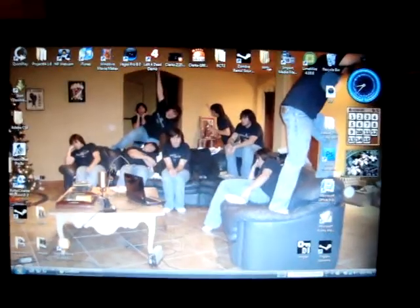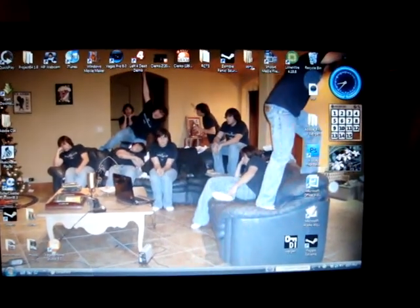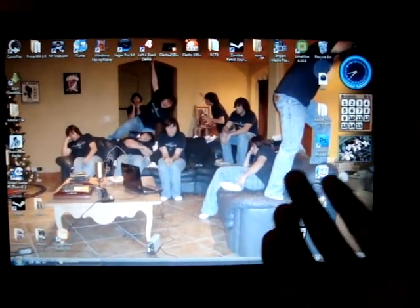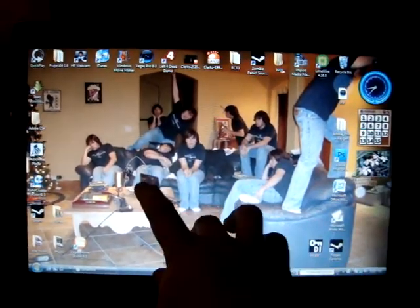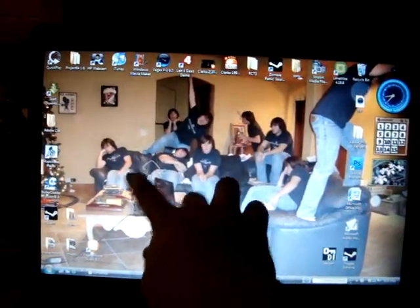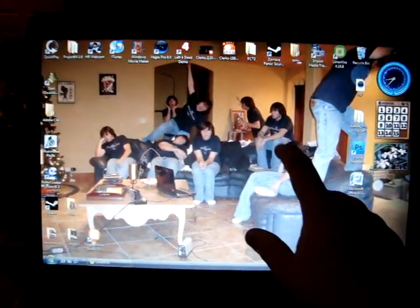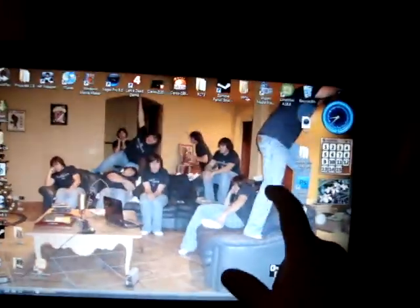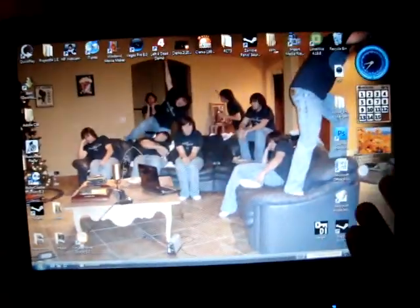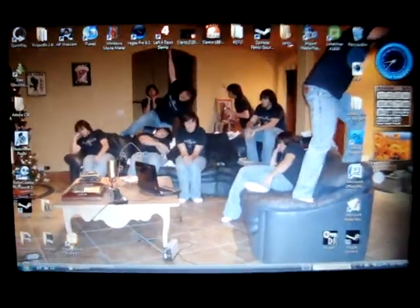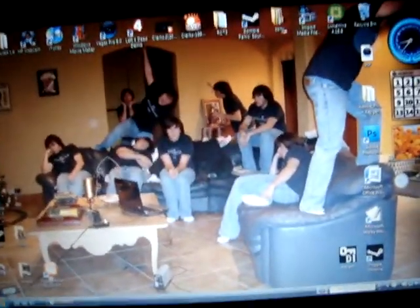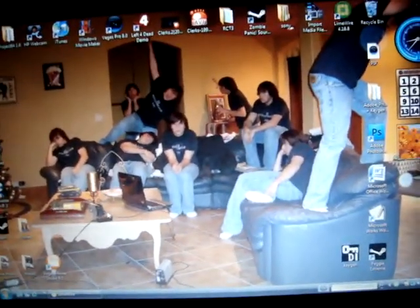Hey everybody, it's Chris over here, and I'm going to show you how to make clones like you see here, but I'm going to make it much simpler. I have a camera as you can see, so let's get started.